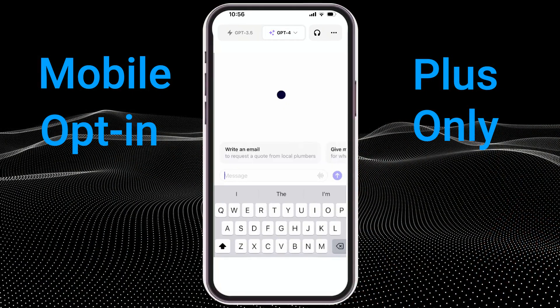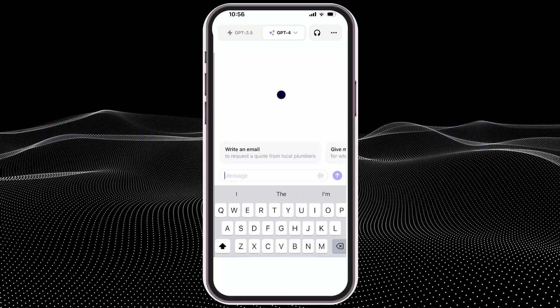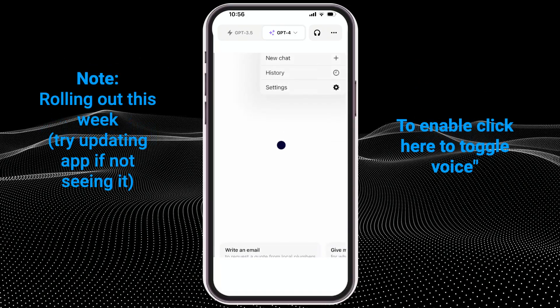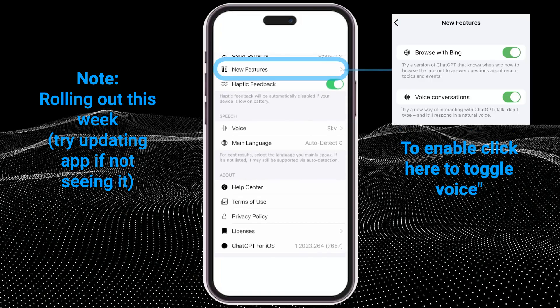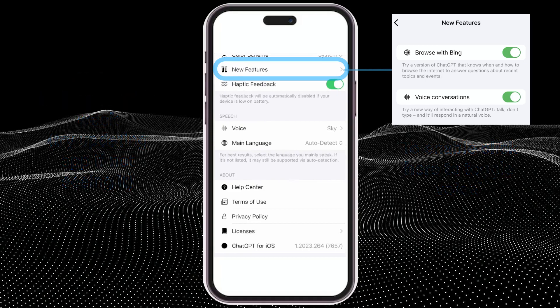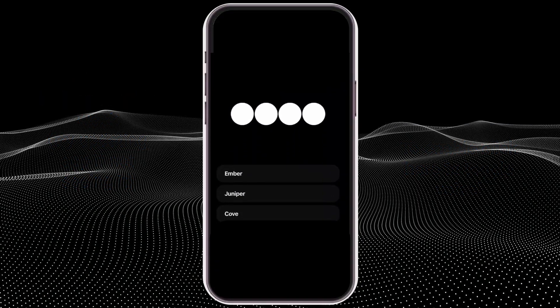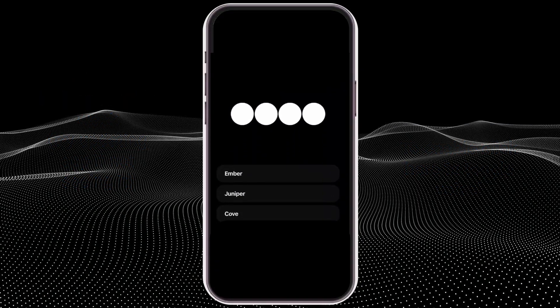One of the first requirements is you need to be running this on your phone — this isn't going to work on web as it currently is. The way to enable this is to click on the three-dot menu in the top right. As you scroll down, you should see a section that is for speech. I've already got it enabled here, so when I click on speech, it actually asks me which voice I'd like to use.